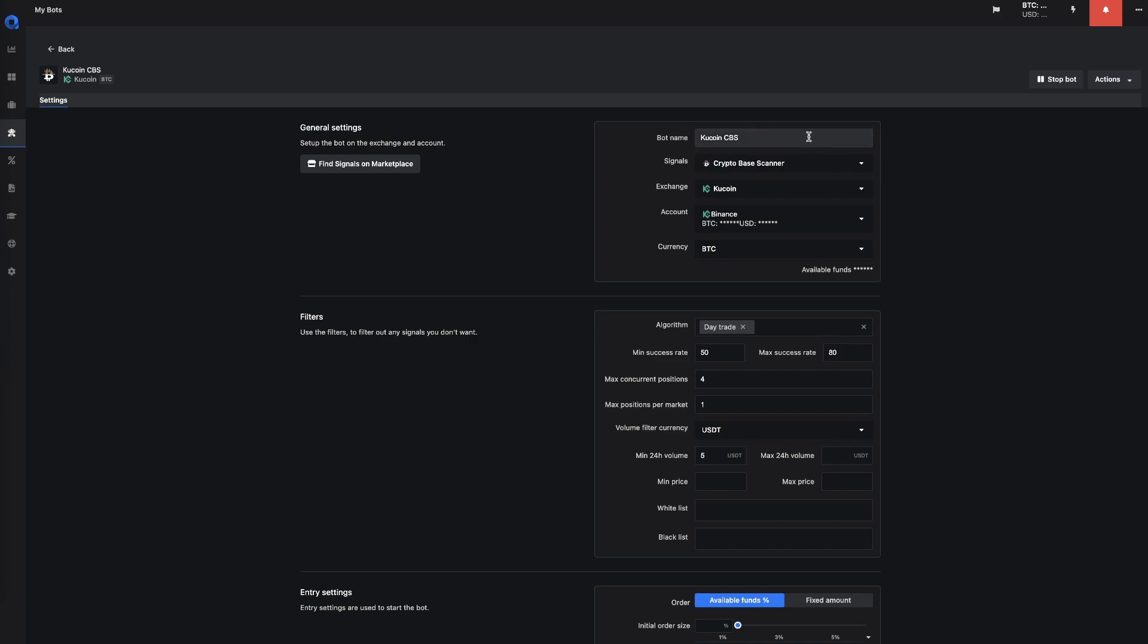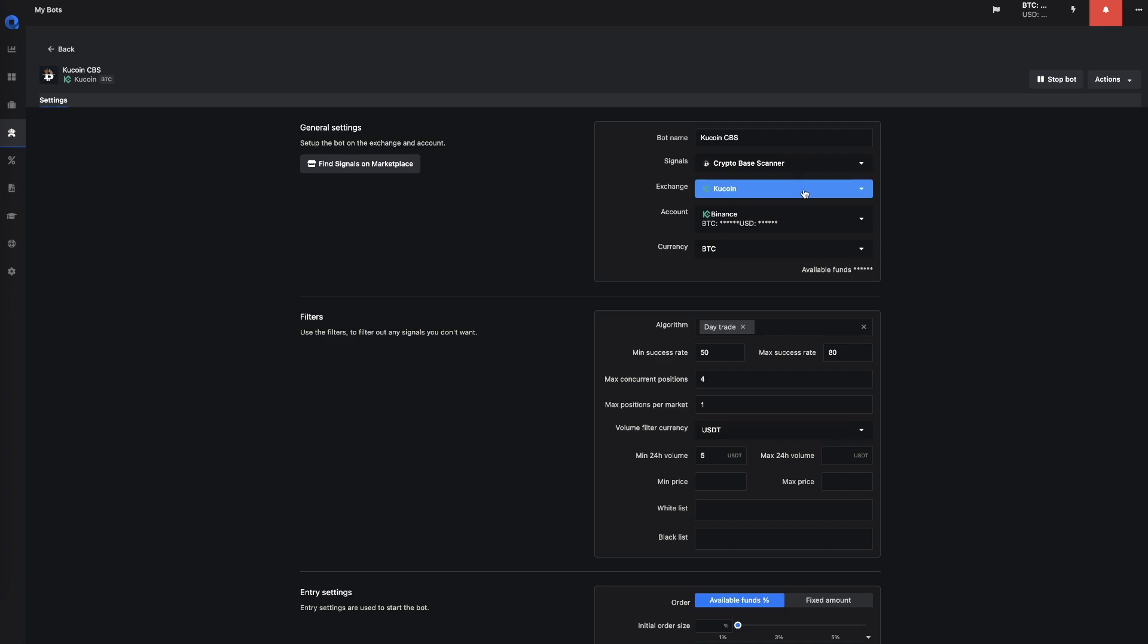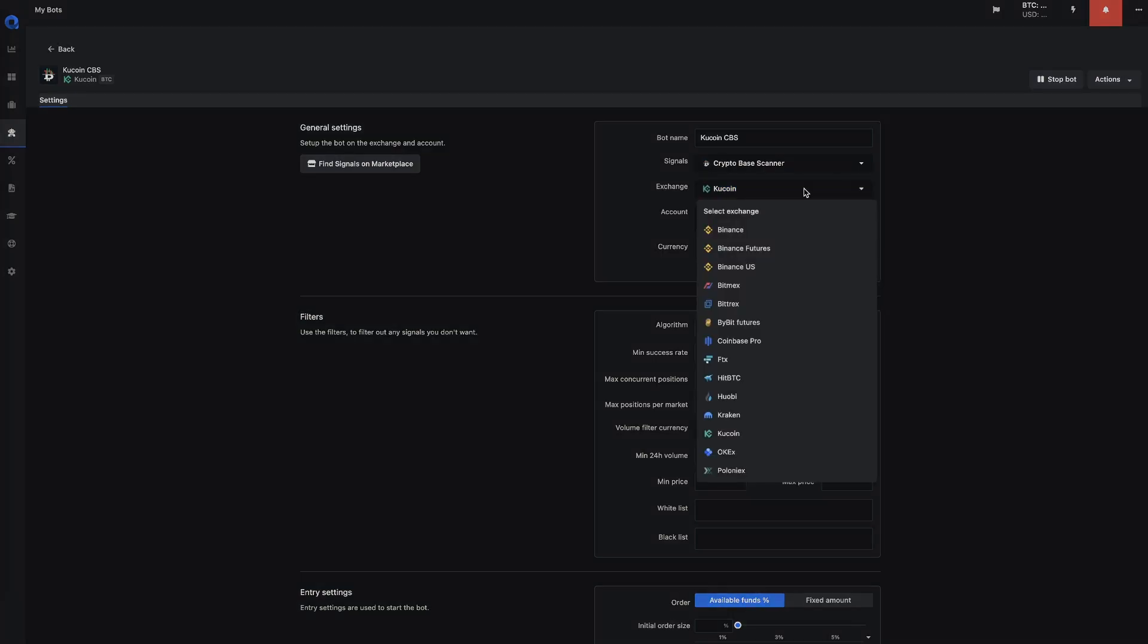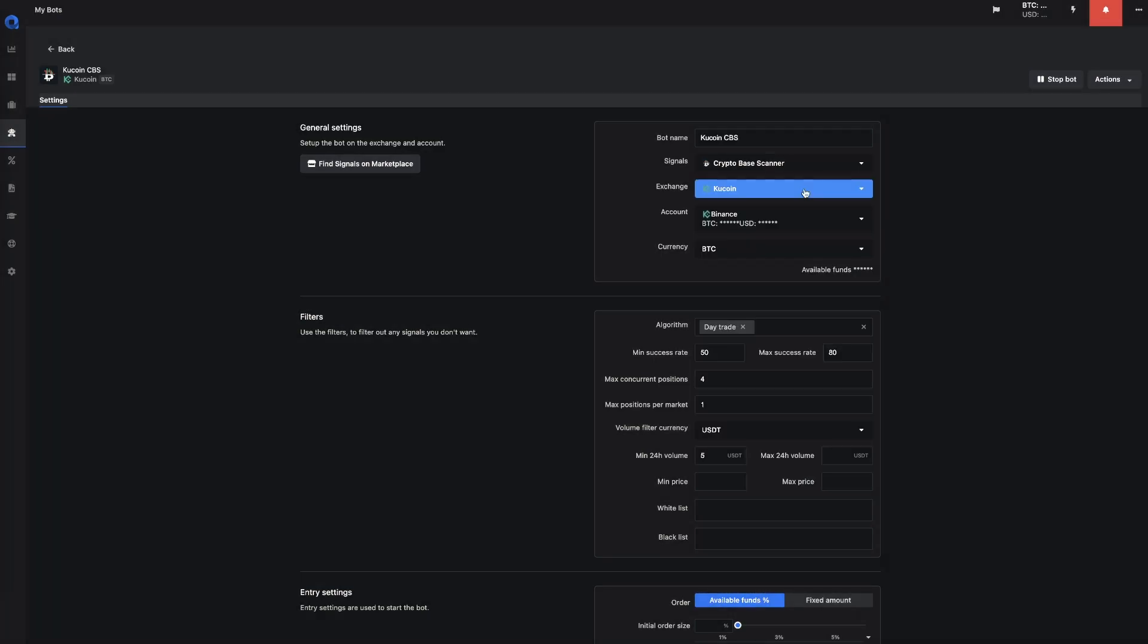First of all, you can set the bot name, then you could select the Signal Provider. Now we currently have only one Signal Provider, which is the Crypto Base Scanner. We do have plans to add a marketplace where you could select multiple Signal Providers and then you can choose the one that you'd like if we support it. You can select the Exchange. In the beginning we will only allow the Spot Exchanges, just because the future exchanges can be a little bit more tricky in the beginning. So we want to make sure that we get it right.